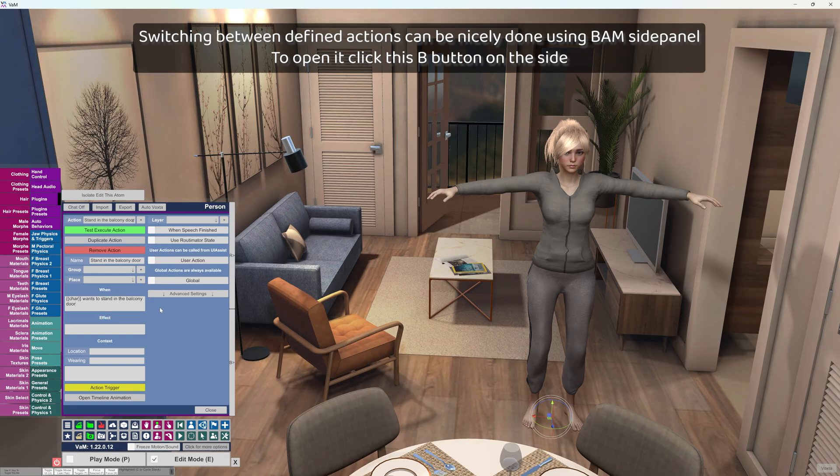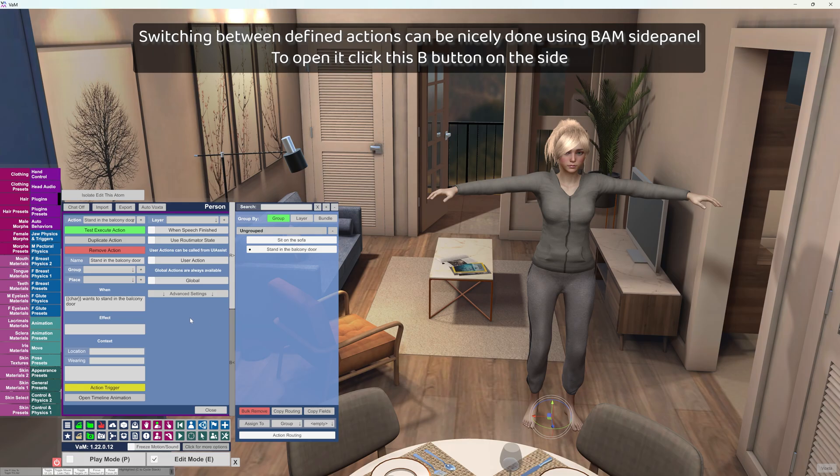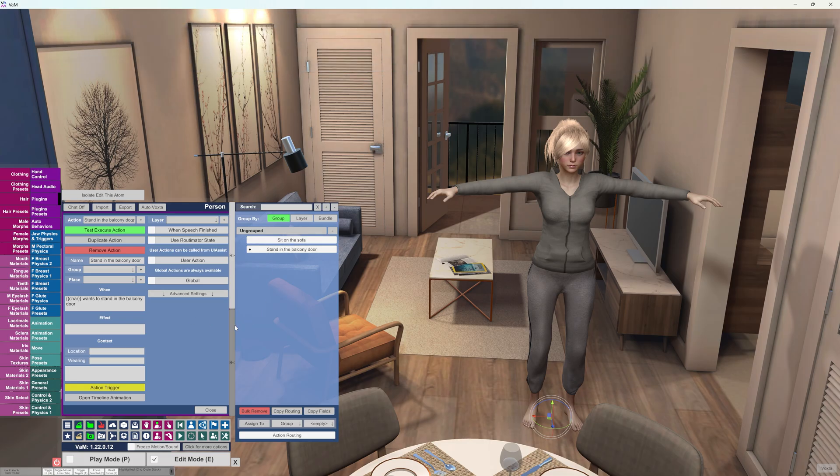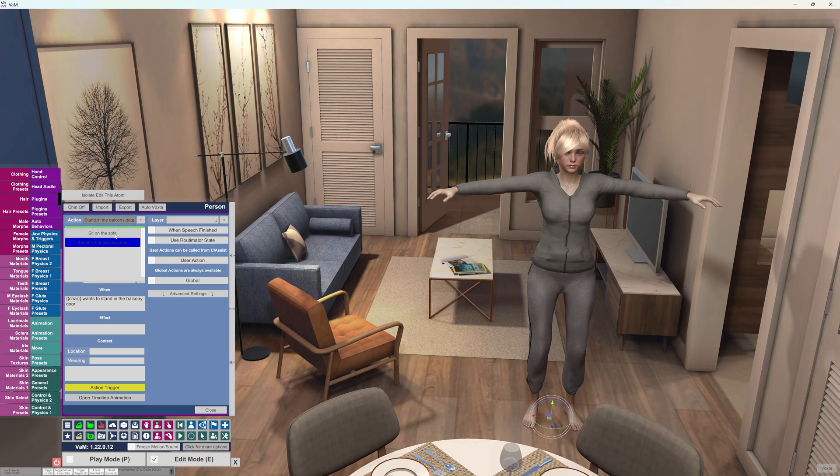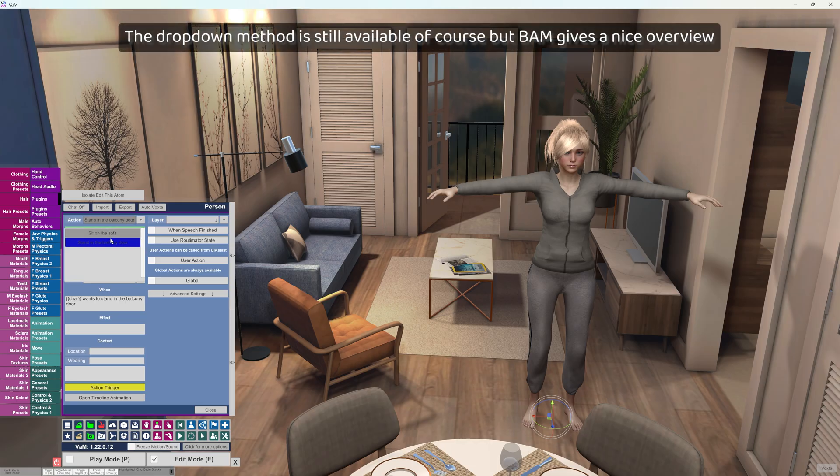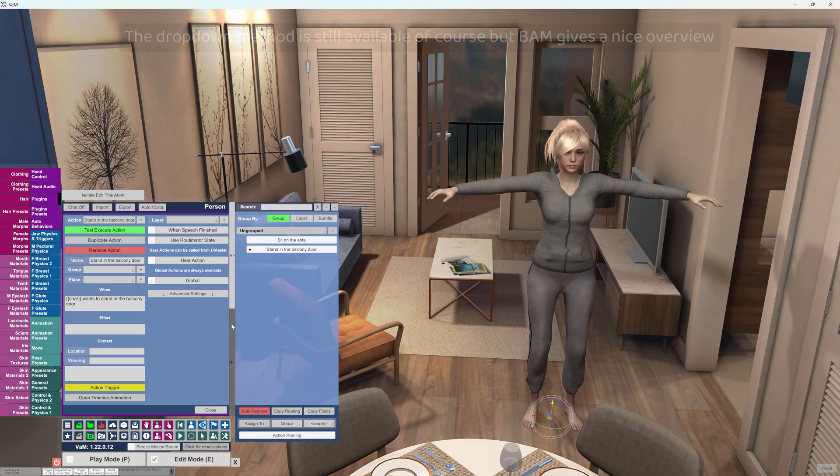Switching between defined actions can be nicely done using BEM side panel. To open it, click this B button on the side. The drop down method is still available of course, but BEM gives a nice overview.